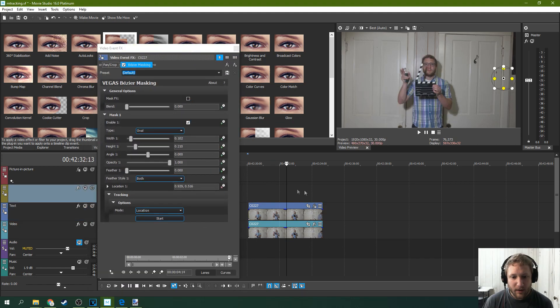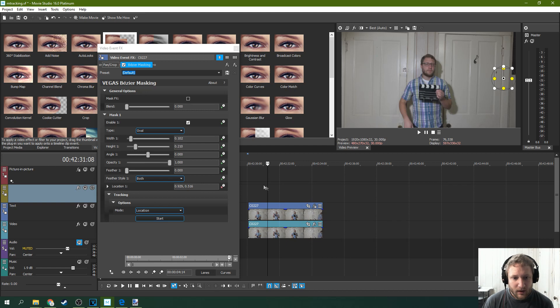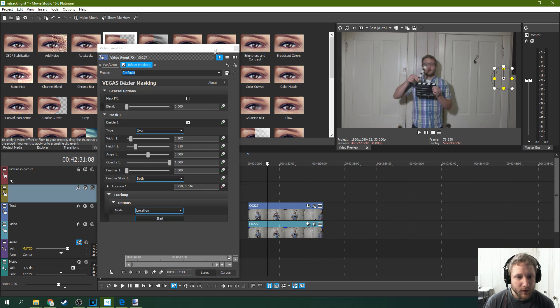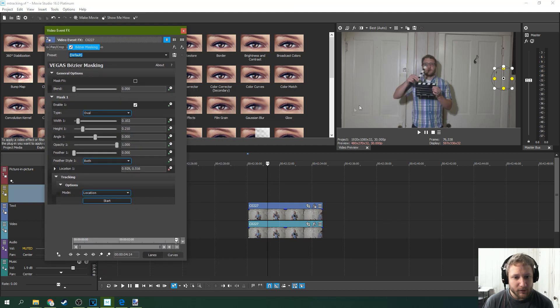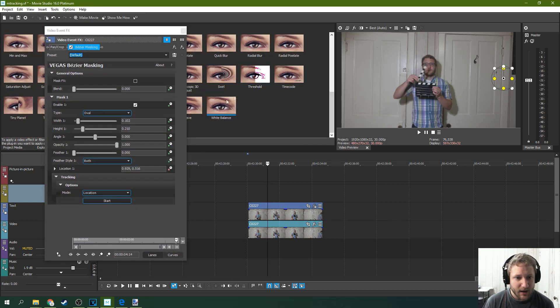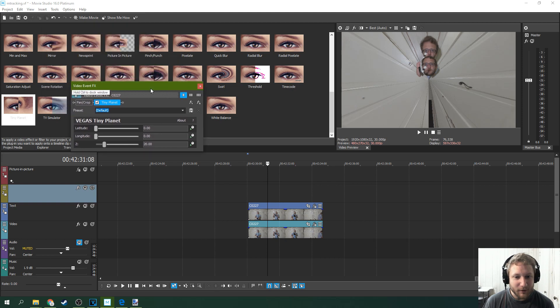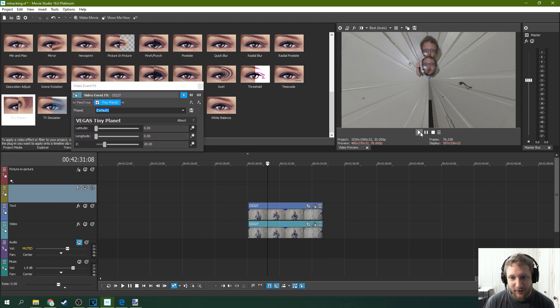So it's got my face tracked all the way throughout here. If you want to see if it works you can make some sort of weird change to the bottom track. Like some very crazy change. Wow that's crazy.